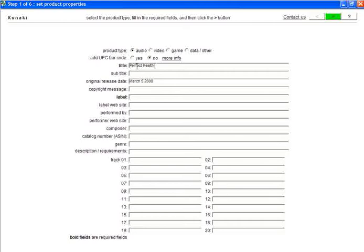I'm creating the Perfect Health program, CD number 5. The label will be Frederick Pattenode.